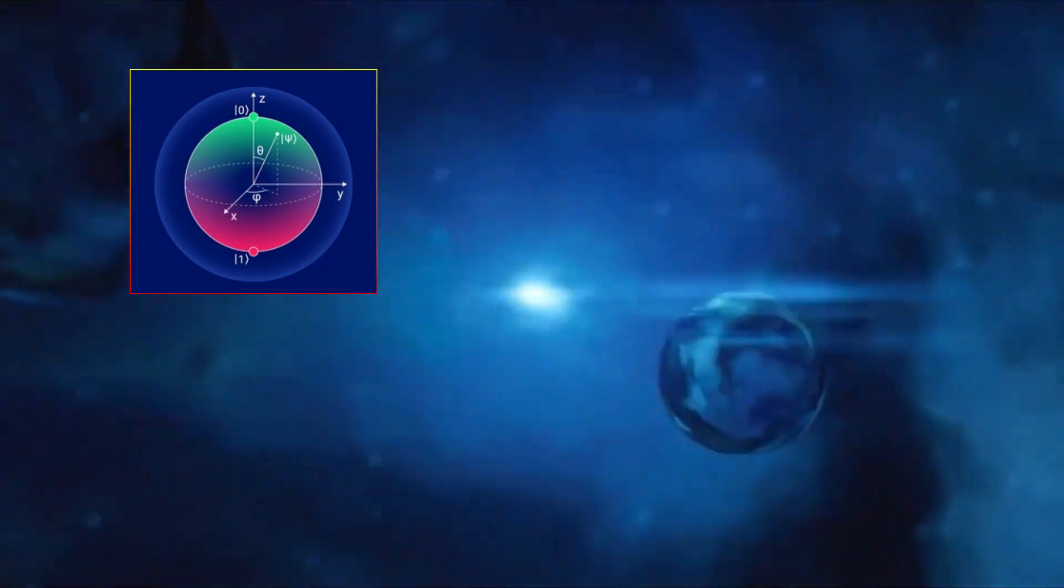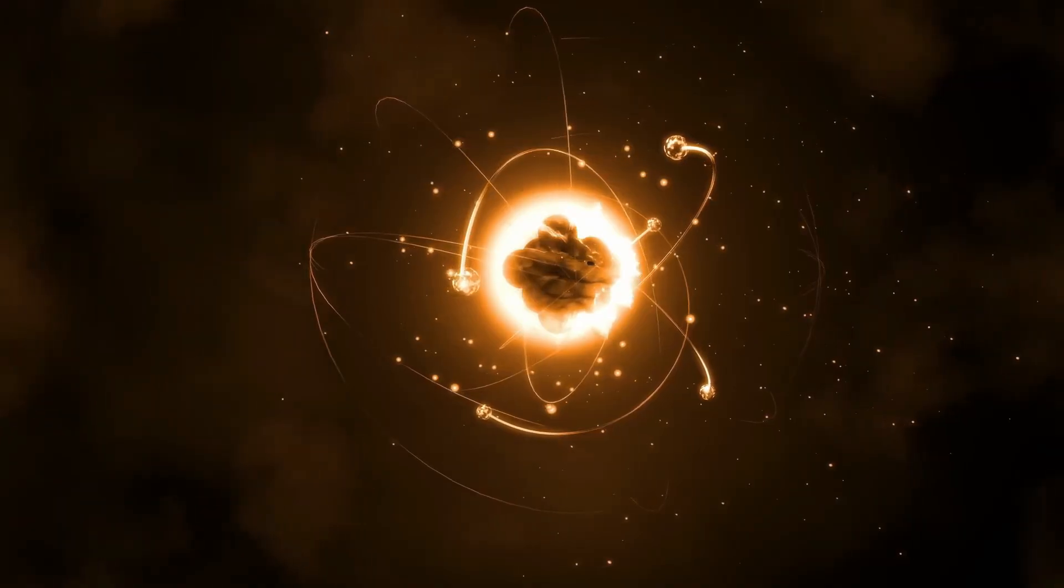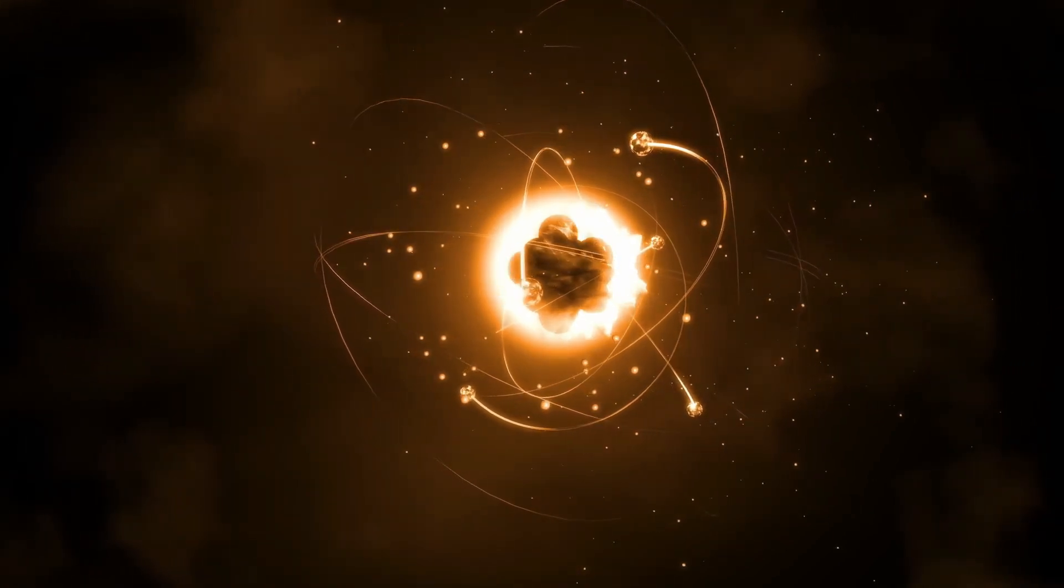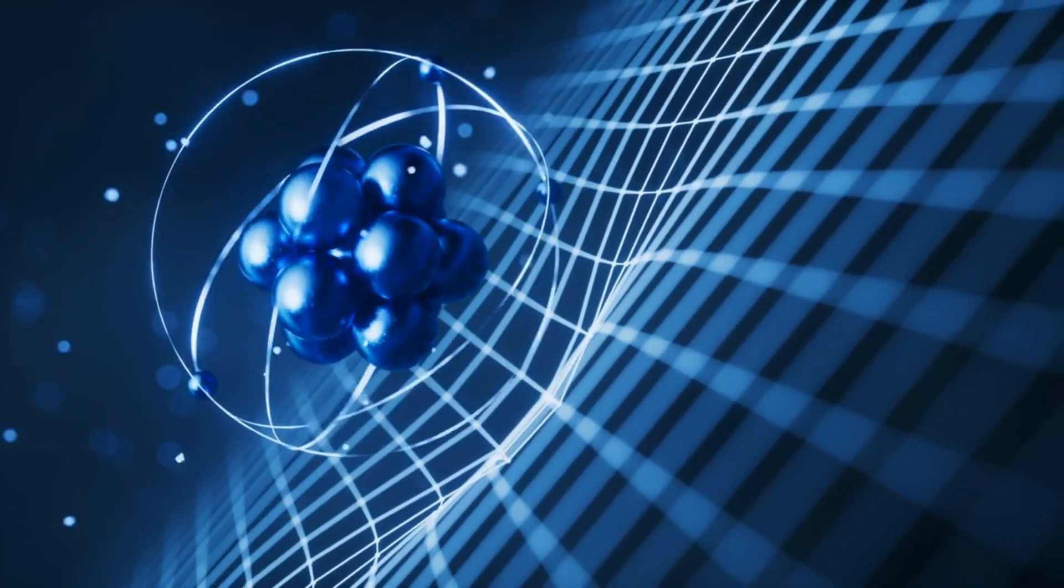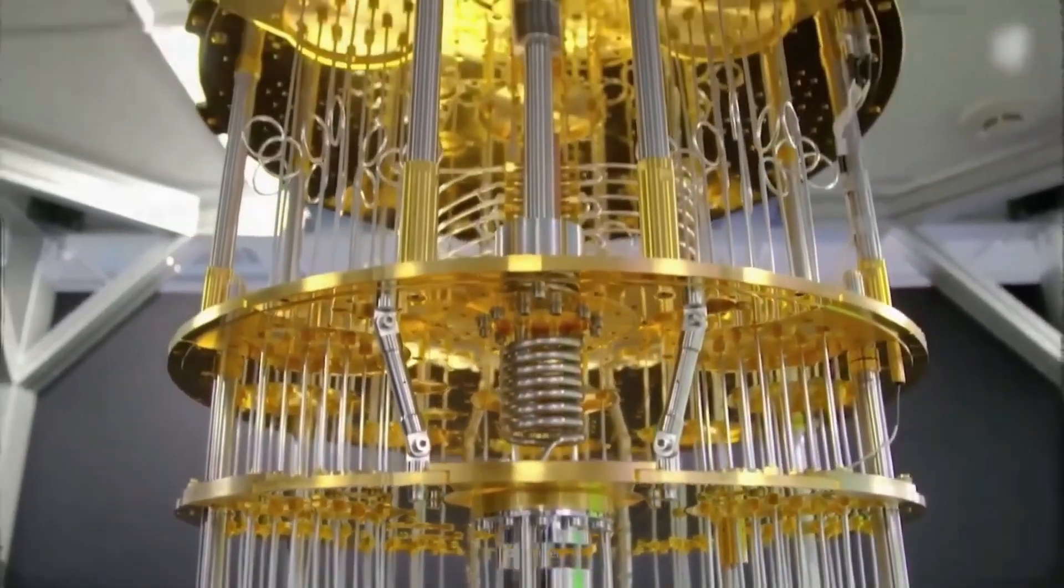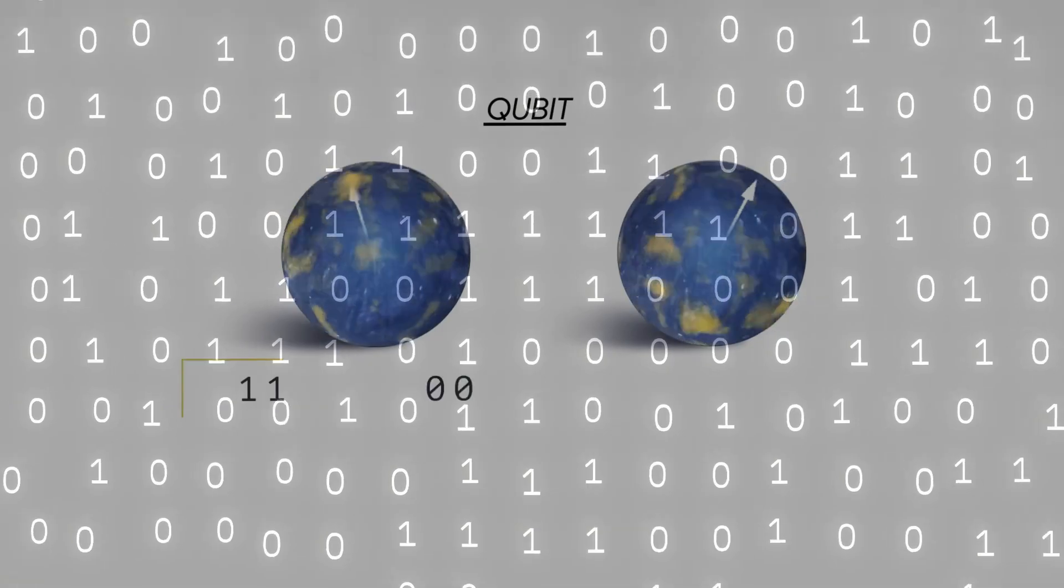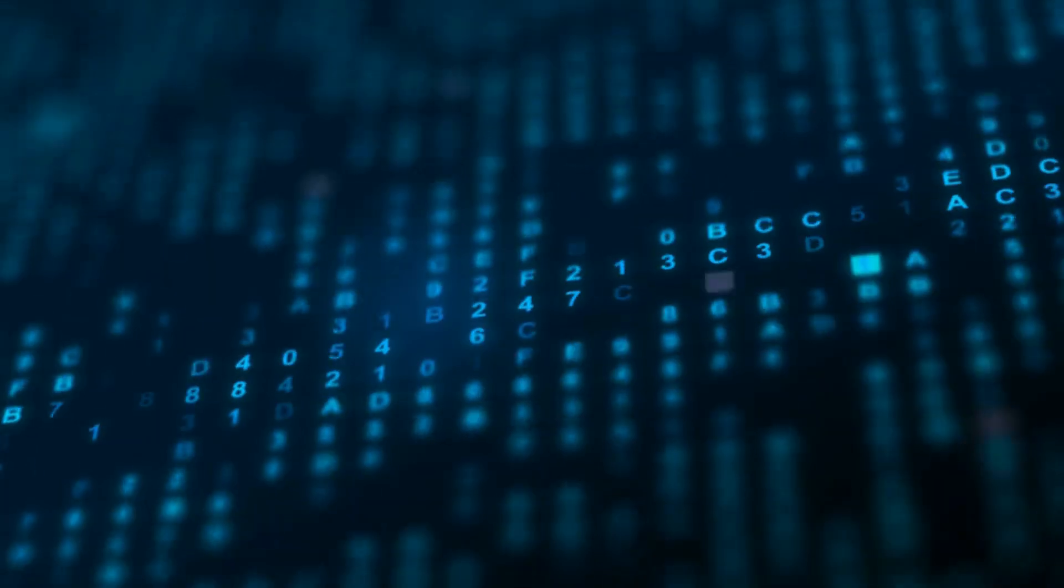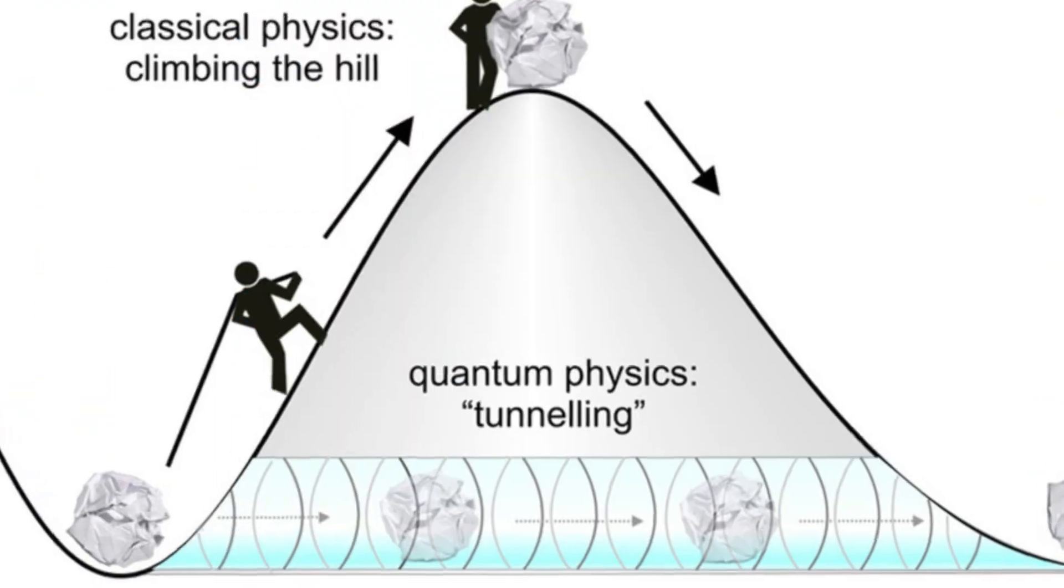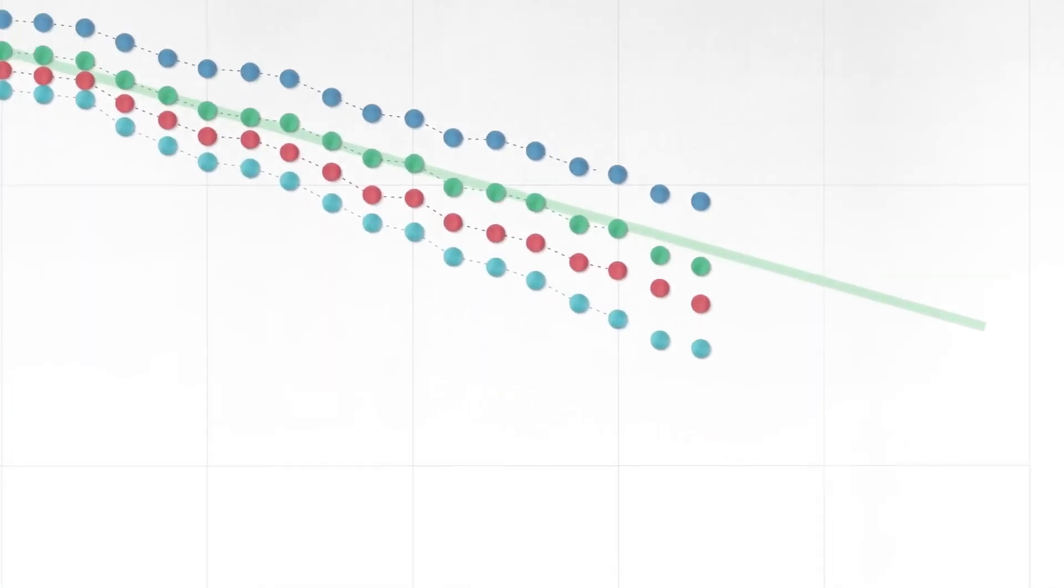Superposition, quantum tunneling, and entanglement. Superposition is the idea that particles don't exist in just one place or state, but in multiple states at once until they are measured. This is the foundation of quantum computing, where quantum bits, or qubits, can be both zero and one at the same time, allowing them to perform incredibly complex calculations. Then there's quantum tunneling, a bizarre effect where particles can pass through barriers as if they temporarily vanish and reappear elsewhere, suggesting that reality isn't as solid as it seems.